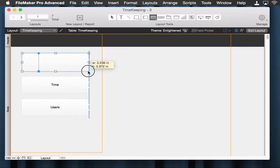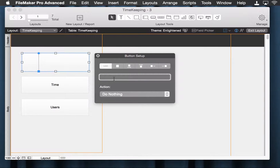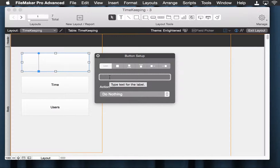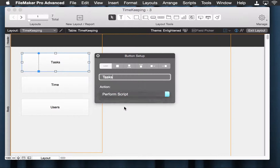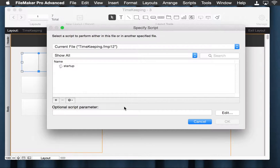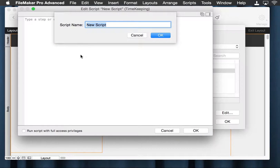I typically advise people to use scripts for your buttons. We haven't done that here, and I'm going to show you how we do that from scratch. This one is for tasks, and we're going to perform a script. The thing is, we don't have a script, so we're going to make one.